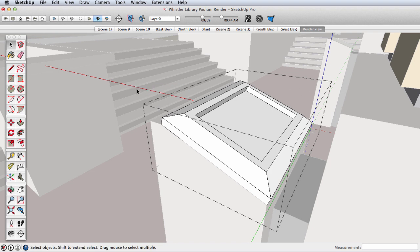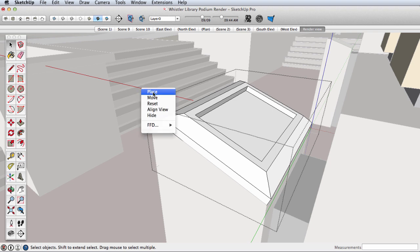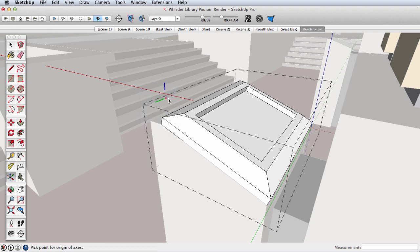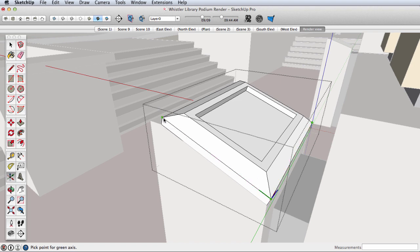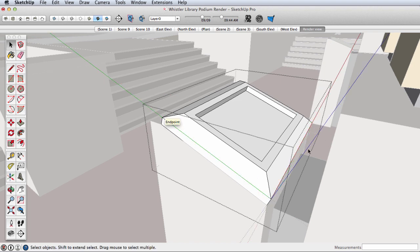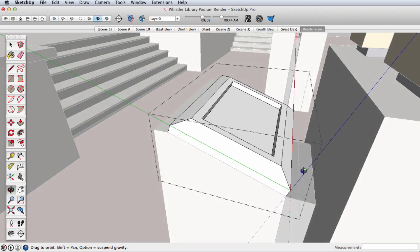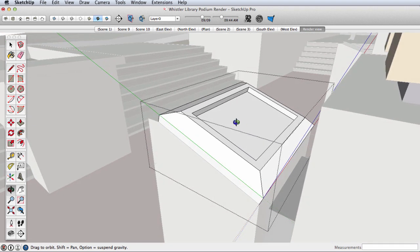Again, outside of the group I get this option to place. Now if I click on, say, this corner and run one edge along this side and the other edge along this side, now I have an axis that is meaningful.